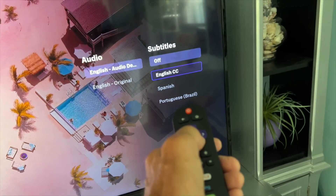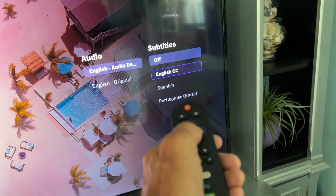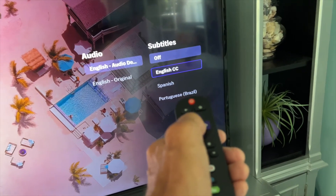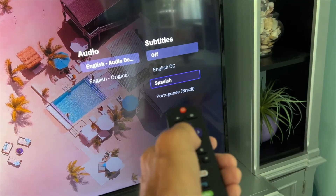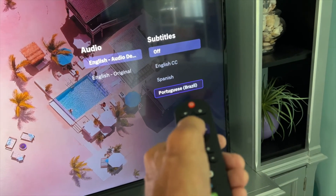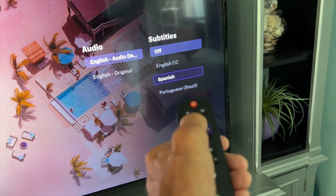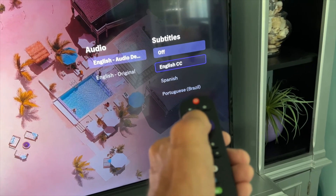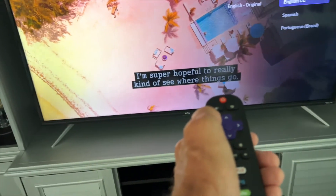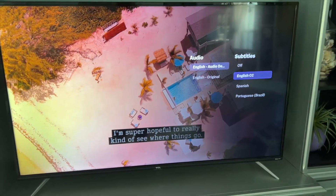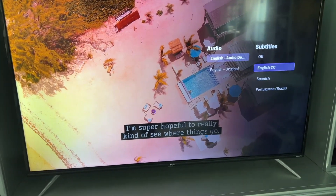What you have to do is go down to English. If you want English subtitles, click that. If you want Spanish, click that. If you want Portuguese, click that. I'm going with English, so I click that — and bam, they come right up. That's how you do it.